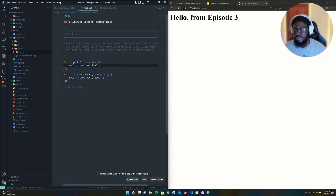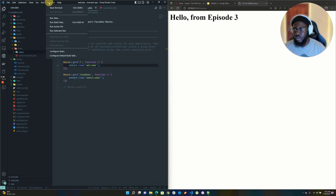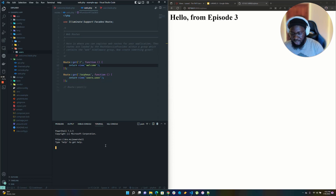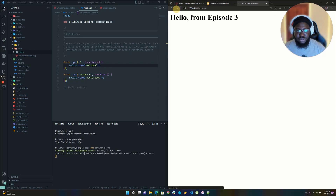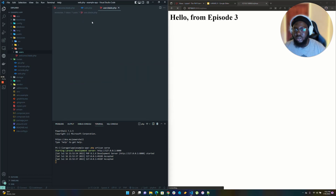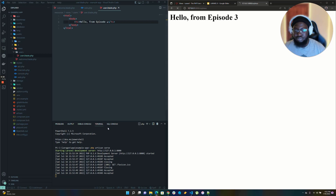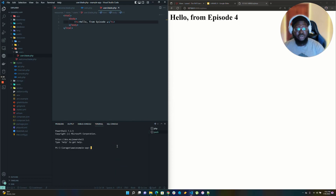The web.php file is meant to register the route and then hand those routes to a controller. The controller is in charge of who receives the data from that request. So first off, let's create a controller. I'm going to open my terminal. To create a controller, you say: php artisan make:controller.